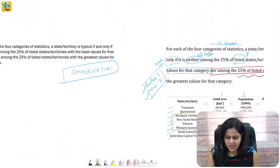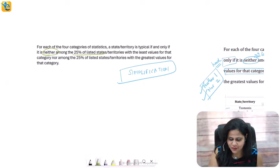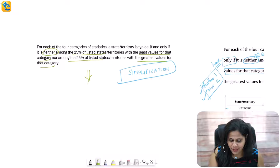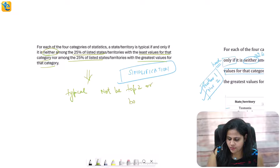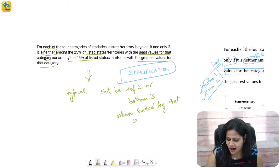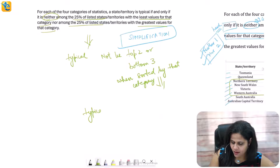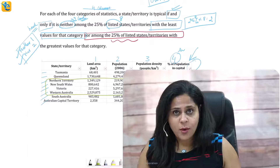Now observe what I've done: I have simplified the statement in the context of the table. This elaborate statement — neither among the 25% with least values nor among the 25% with greatest values — boils down to: for something to be typical, it should not be top two or bottom two. In other words, in our table, it should be the middle four. One of the middle four. As simple as that.